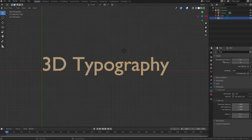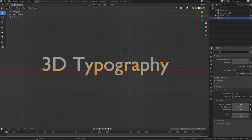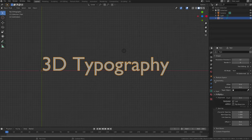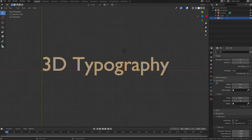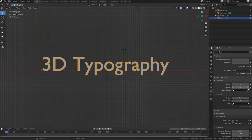Under the heading Geometry, increase the Extrude slider to about 0.15 to create 3D text.